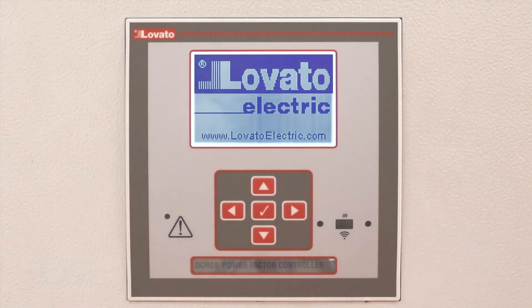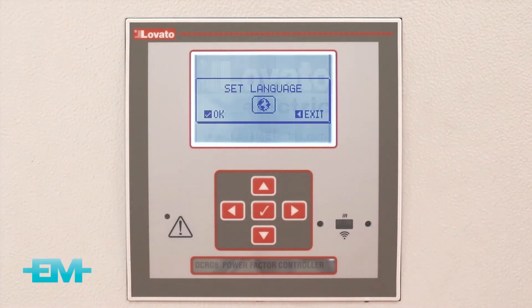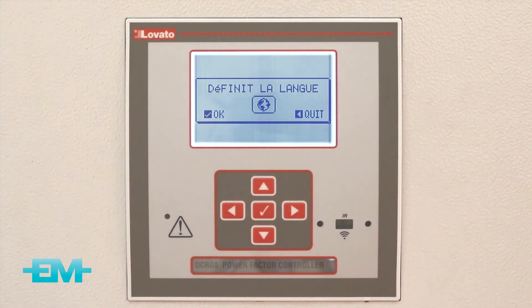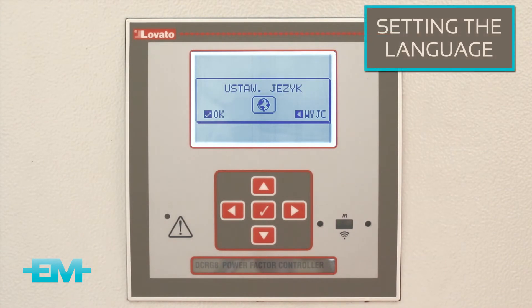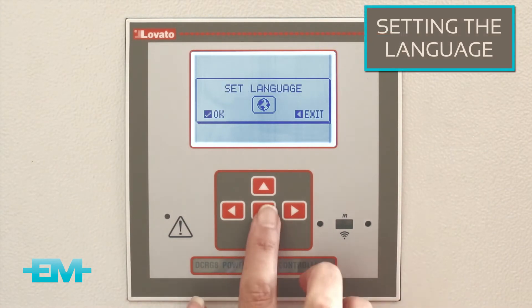After the unit is switched on or powered up, the unit will begin scrolling through the language options. When the desired language is displayed, press OK twice.